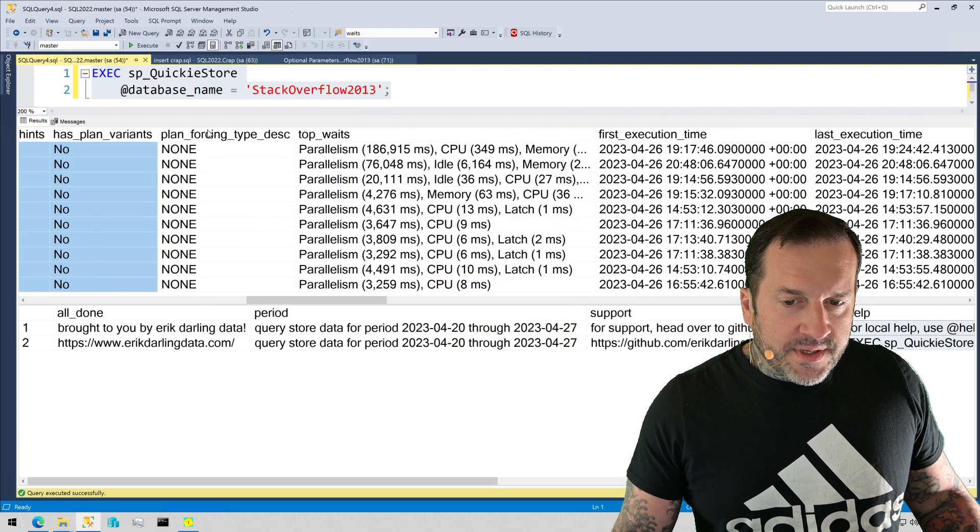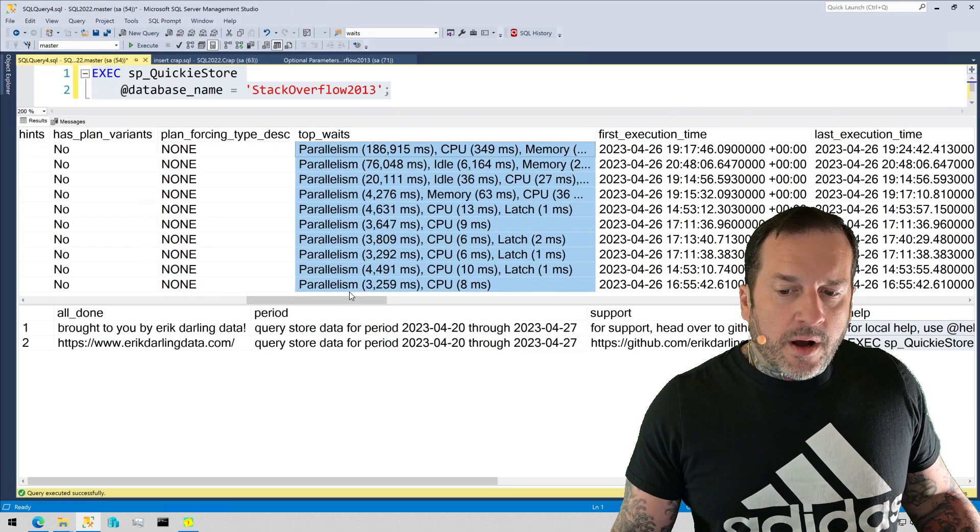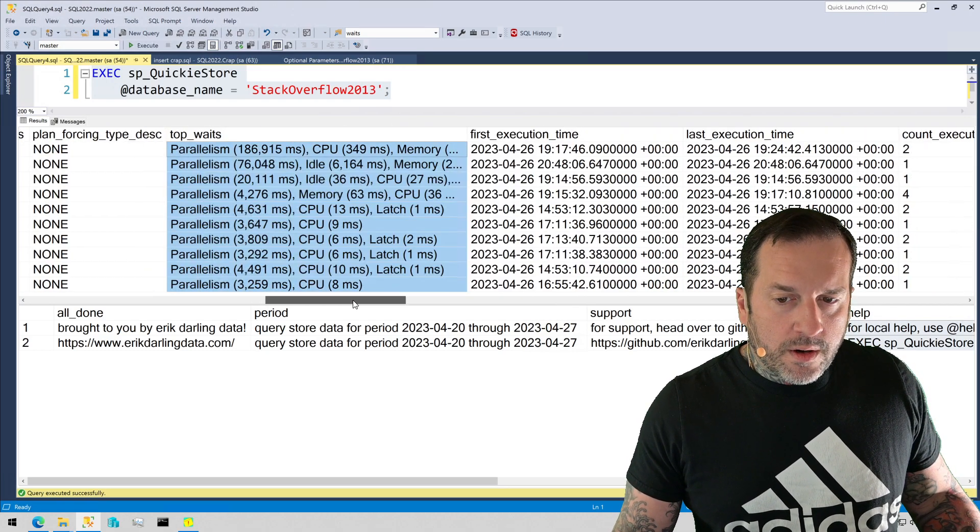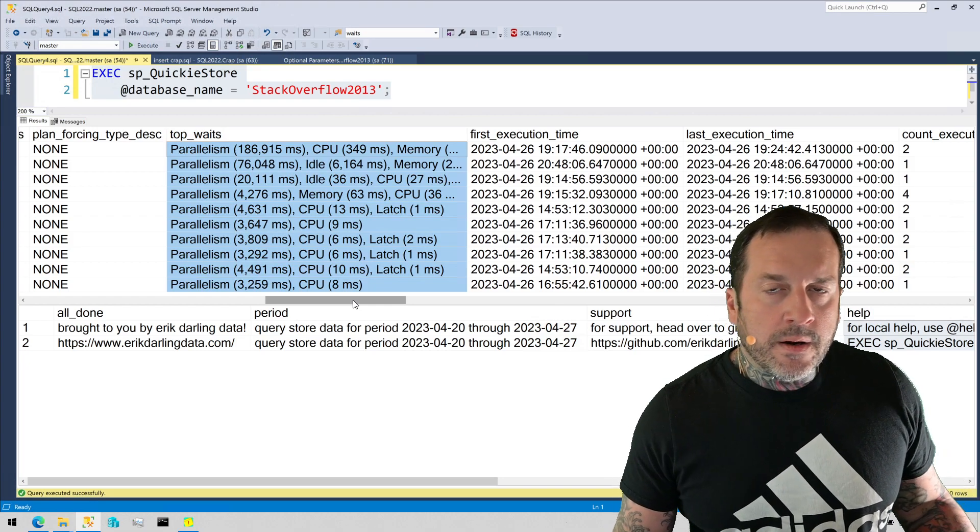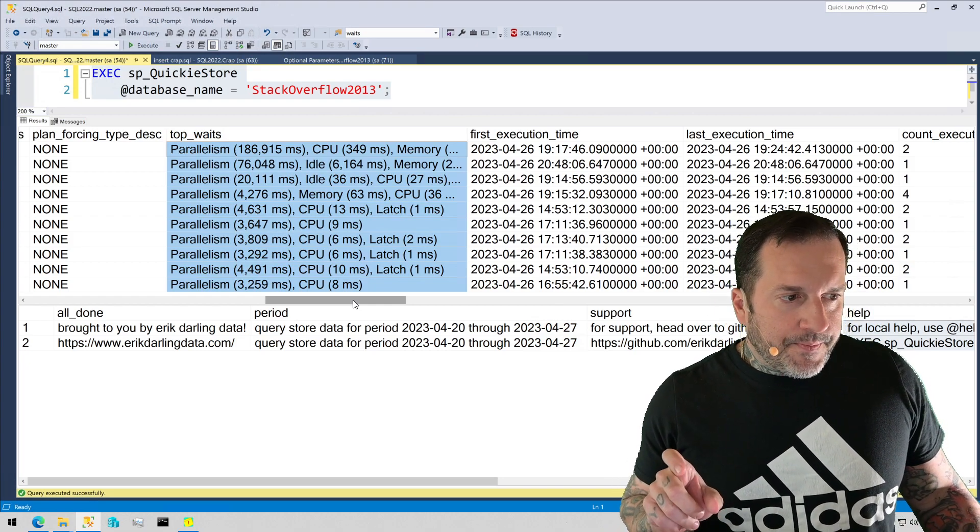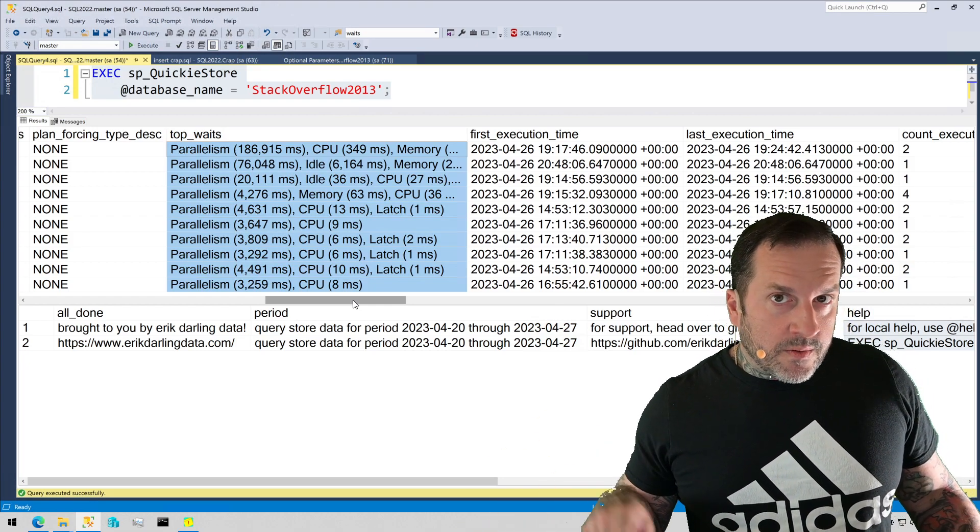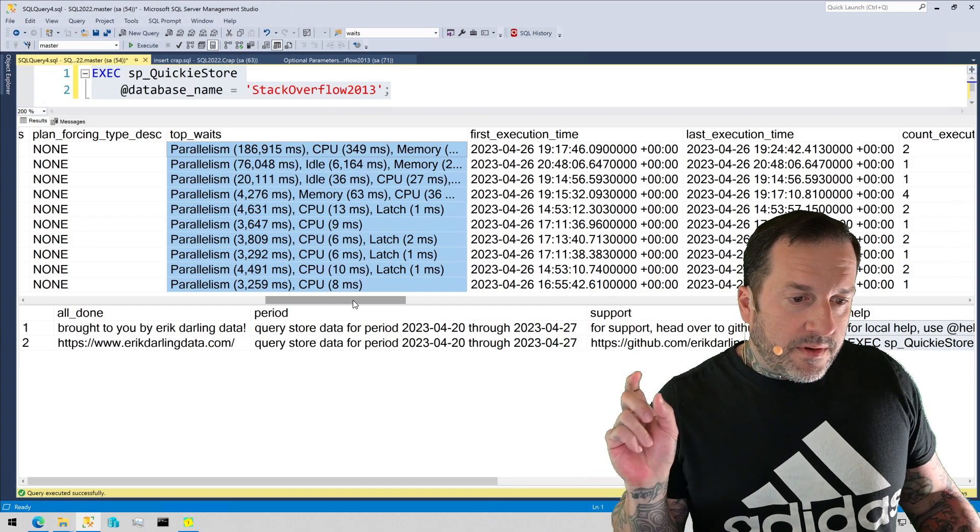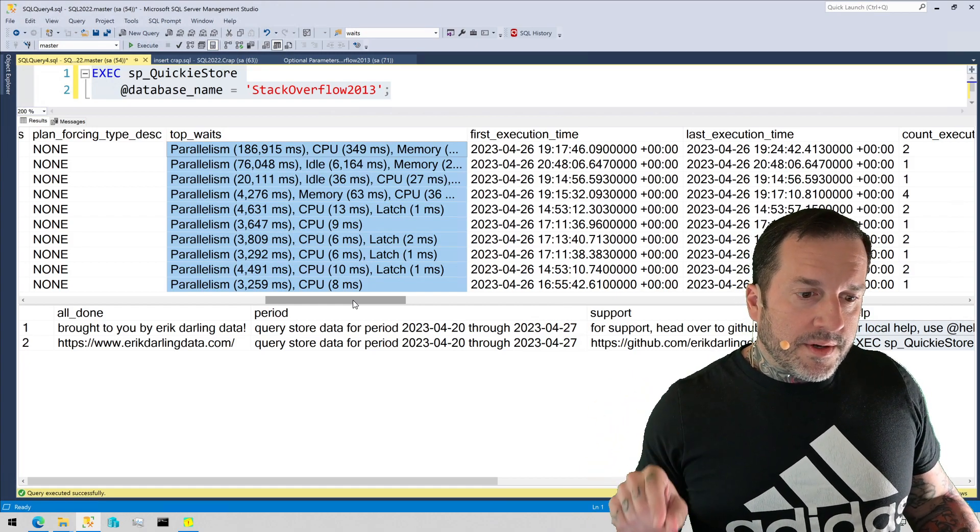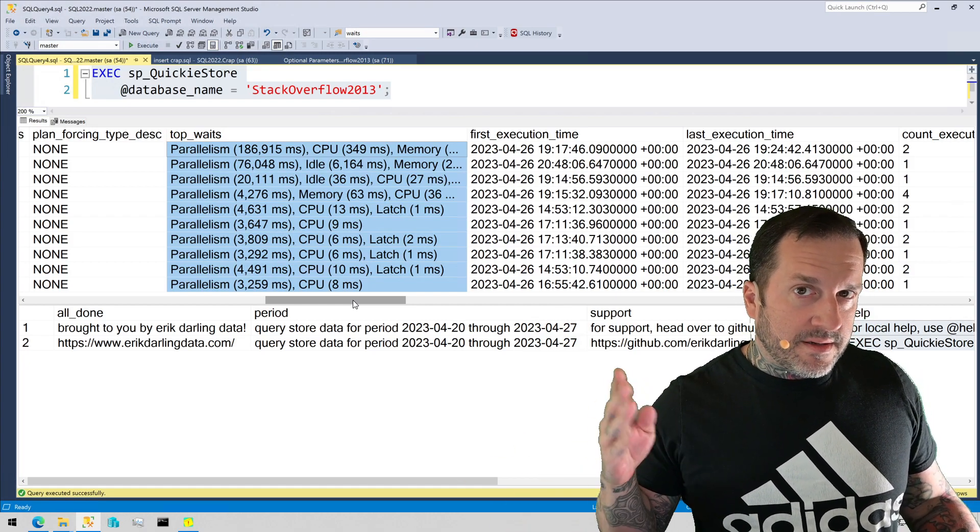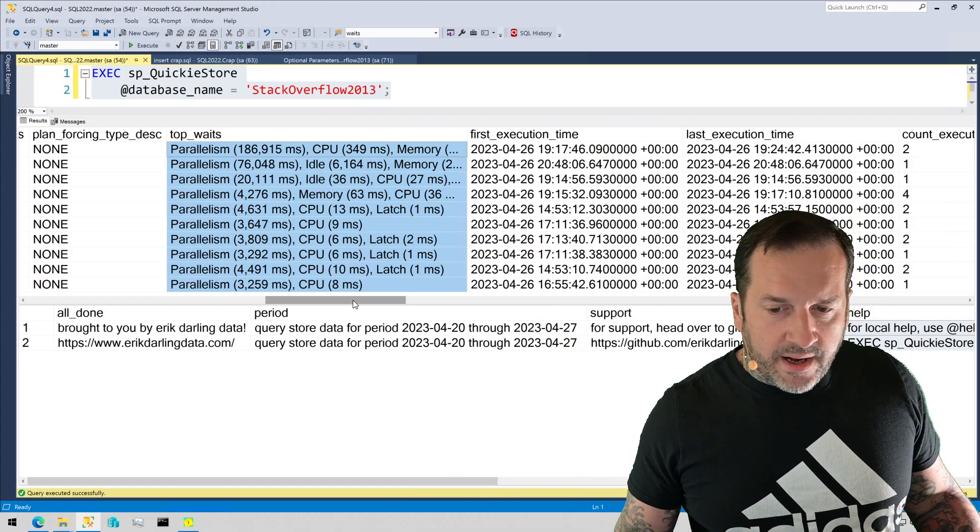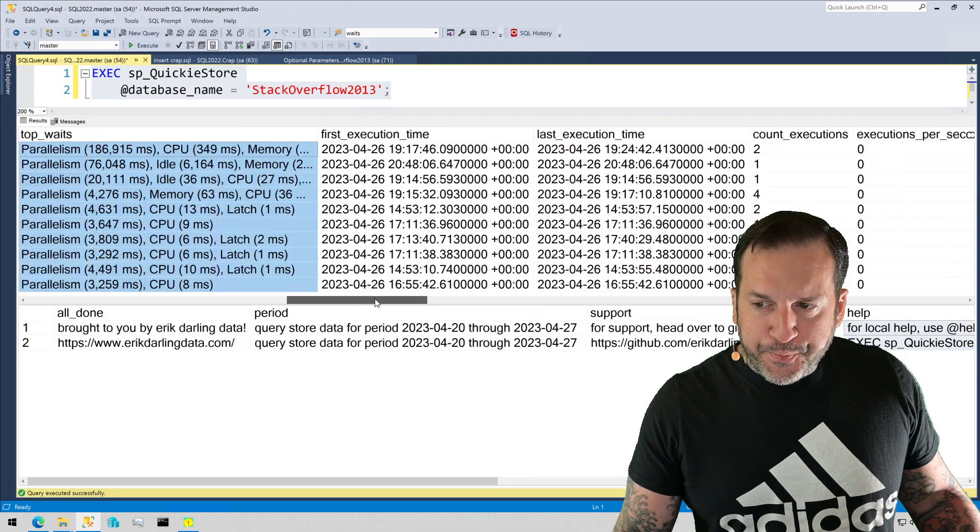If you're forcing the plan, you'll get that here. You'll get the top wait stats for the query execution here. This is 2017 plus only, and only if you turn it on in Query Store. Query Store by default will track wait stats in 2017 and up, but some folks turn it off if things get too noisy in there.